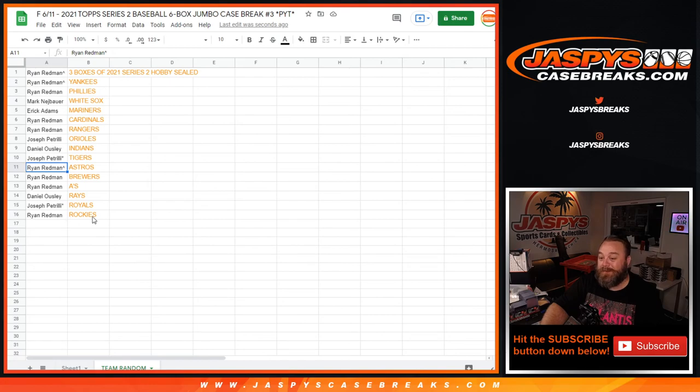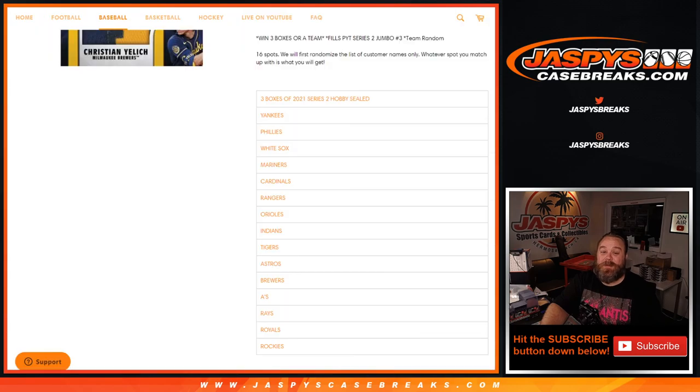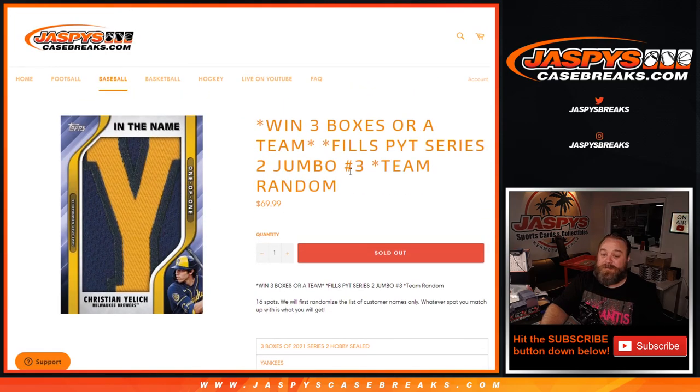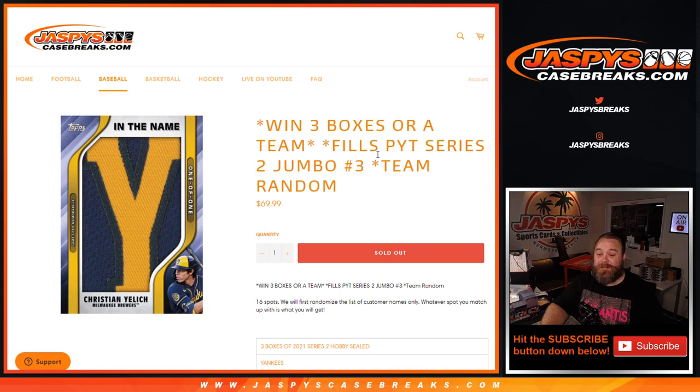And Ryan Redmond with the Rockies. So there you go guys, that's the team random randomizer for Pick Your Team Number Three Series Two Jumbo. I'm Sean, JaspysCaseBreaks.com, case break itself coming up next. See you guys soon!